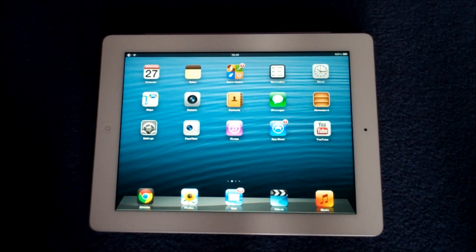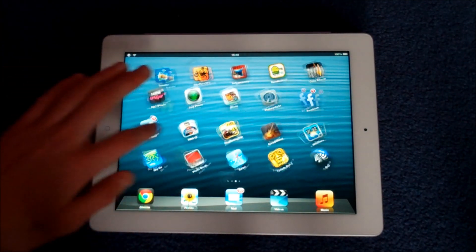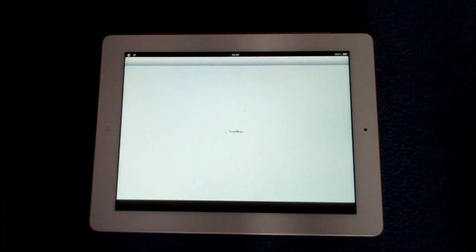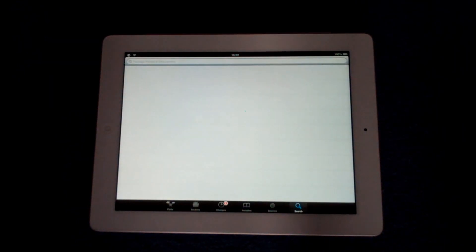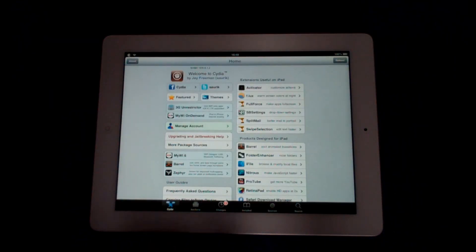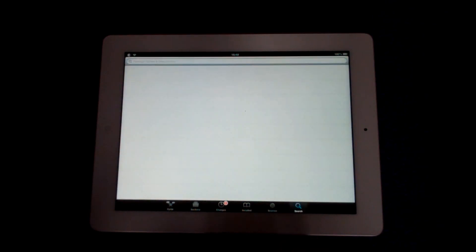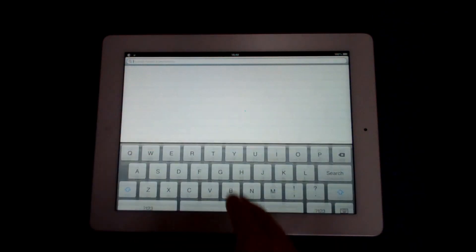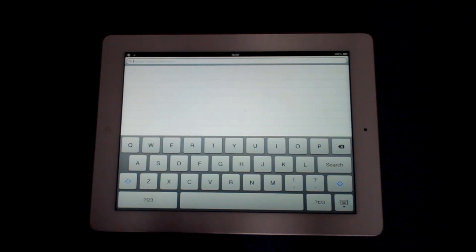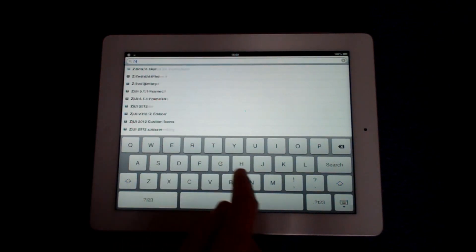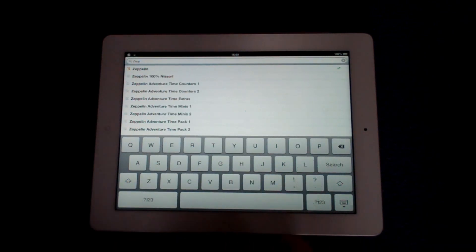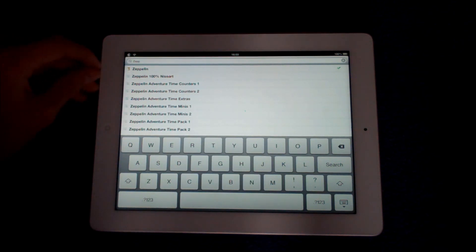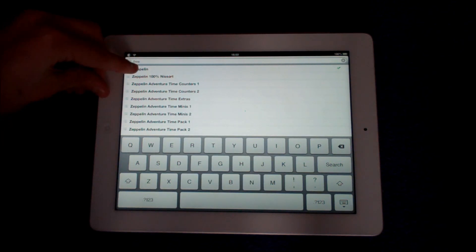So assuming we are all jailbroken, you want to head over to the Cydia store and you'll usually be opened up into the featured page or home page and you want to go over to search and search Zeppelin. This is the tweak name and you don't actually have to install any sources for this and it's the top on there.